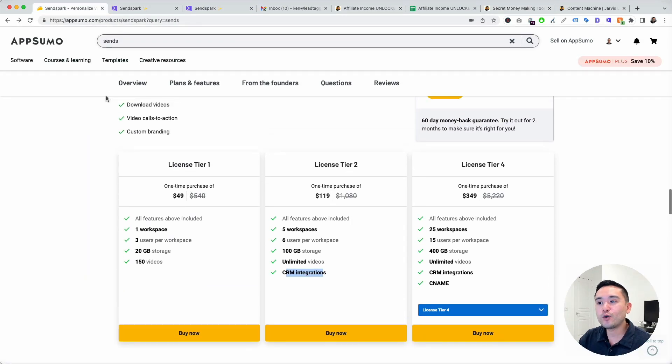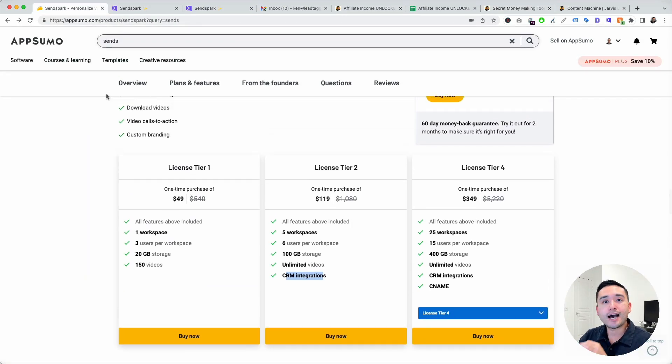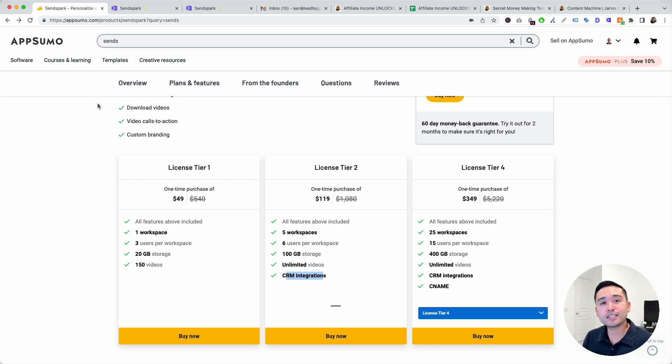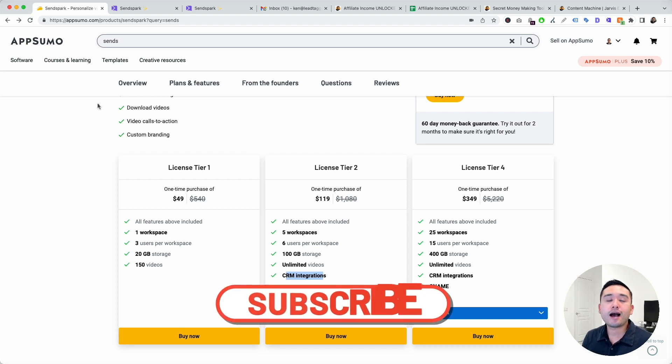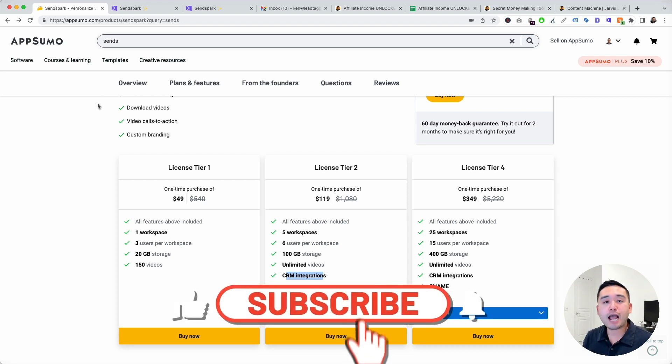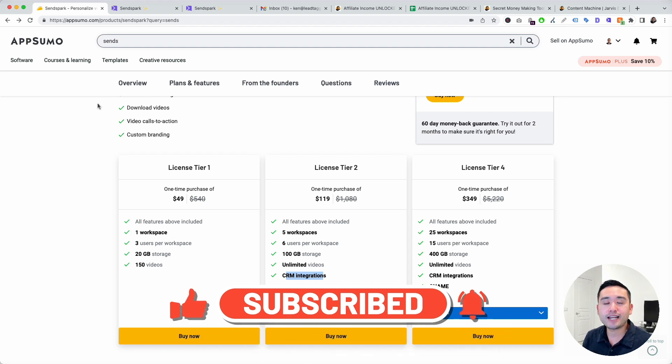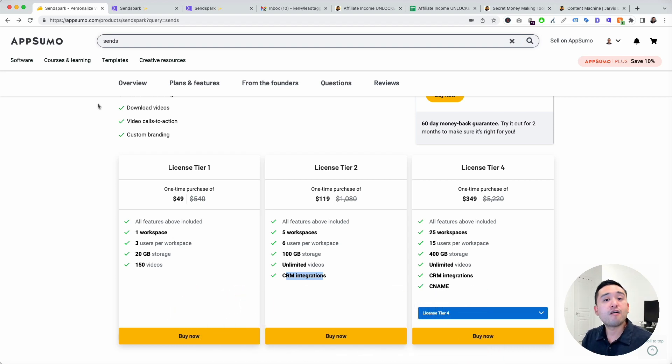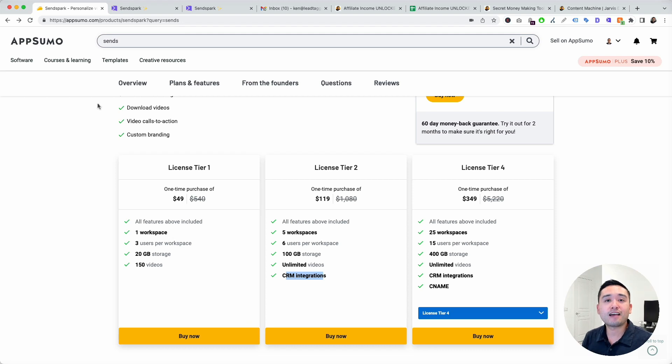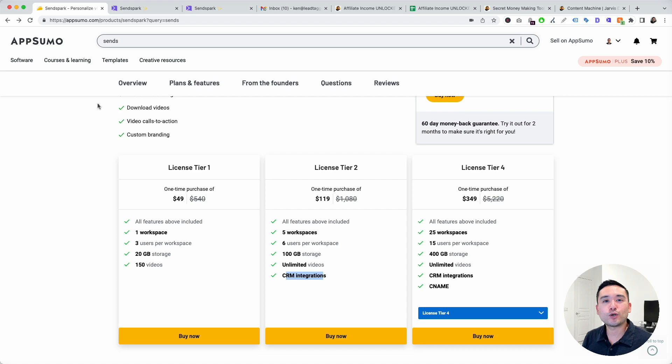Hopefully you enjoyed this SendSpark review and demo. Feel free to like this video, subscribe to this channel, hit that bell notification. And if you want to check out my other software reviews, feel free to click any of the ones on the screen right now. With that said, I will see you in the next one.